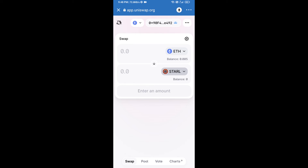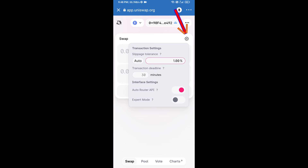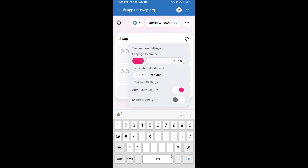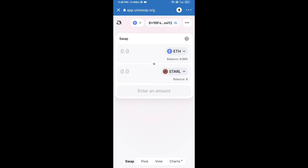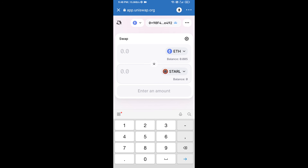After that, we will set the slippage for effective purchasing. Click on the settings icon and set one percent slippage, then click the icon again to close. After that, enter the number of tokens you wish to swap.